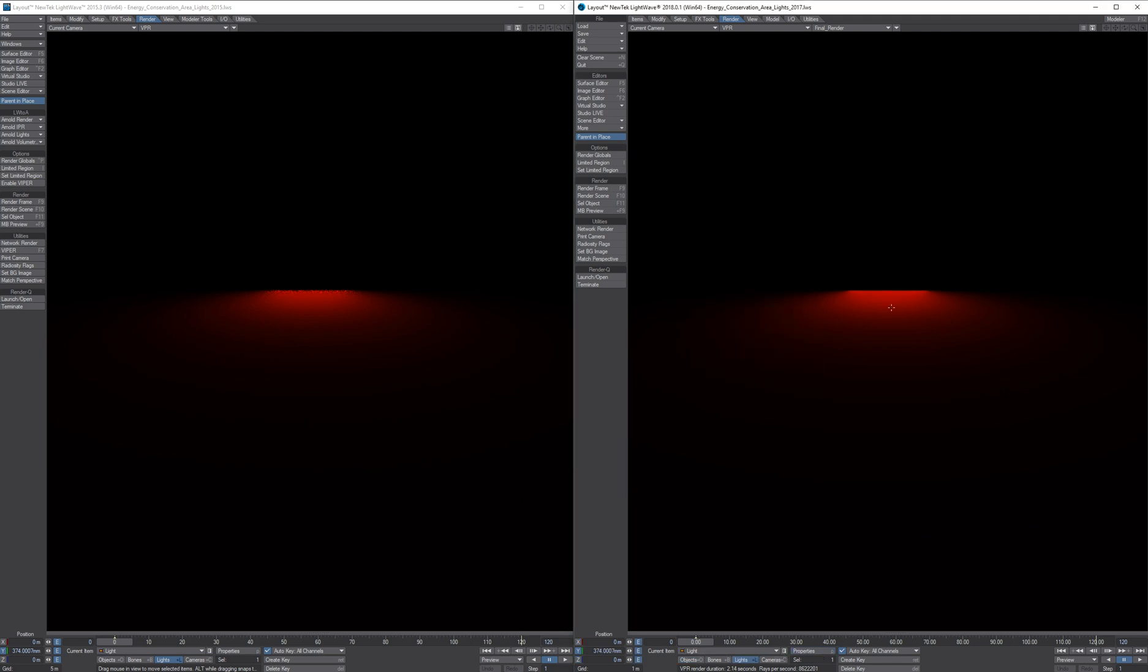The result is almost completely noise free, whereas in Lightwave 2015 it is very noisy and also has the problem when the light is close to the surface and generating lots of speckles.